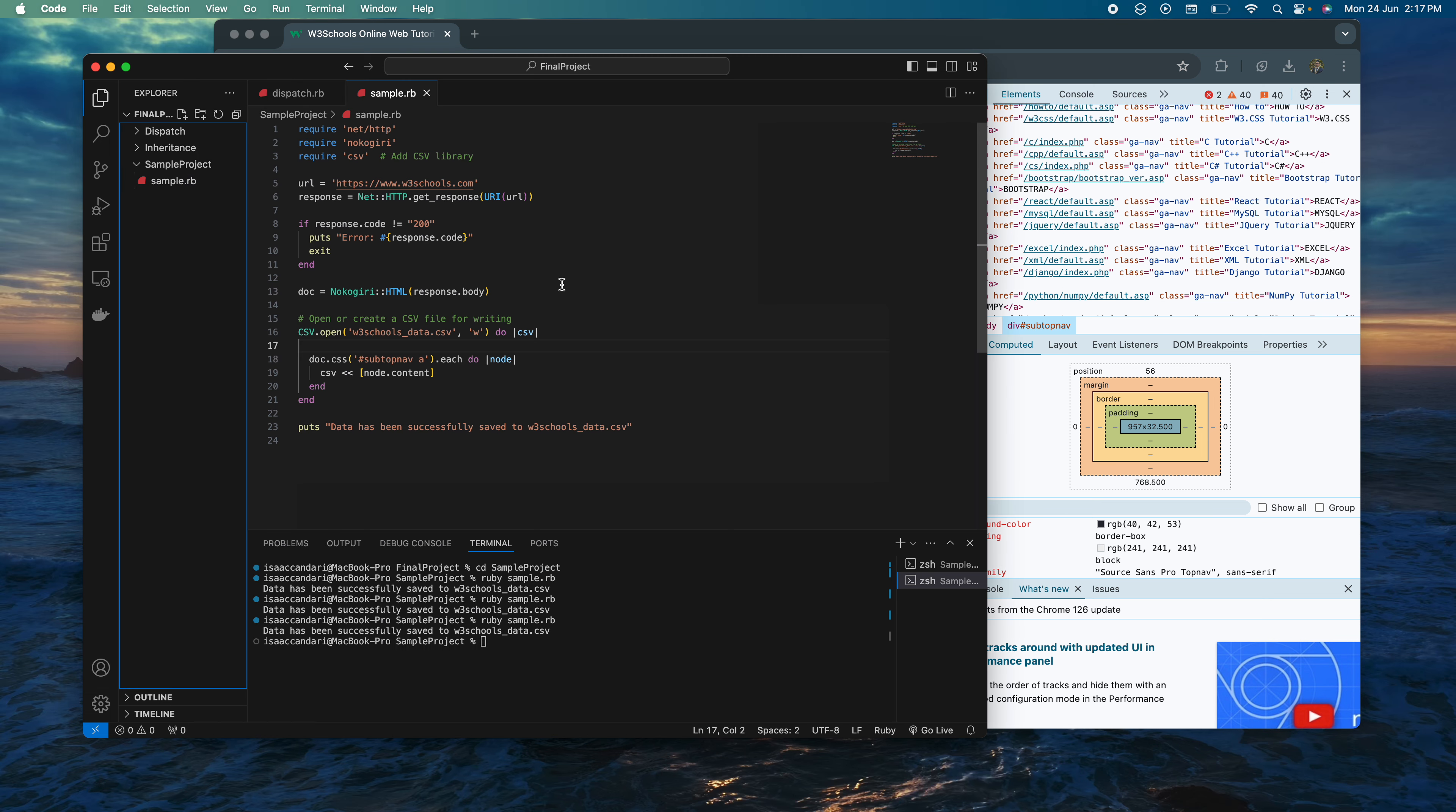Here's my program again. I specified the URL and the div that I want, called subtop nav, and specifically I want to go to the A sections. I'm going to run this code.